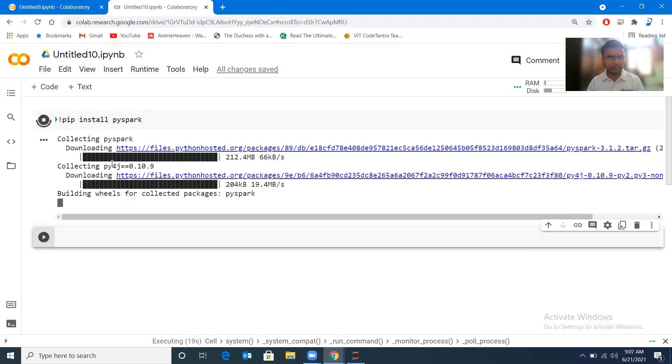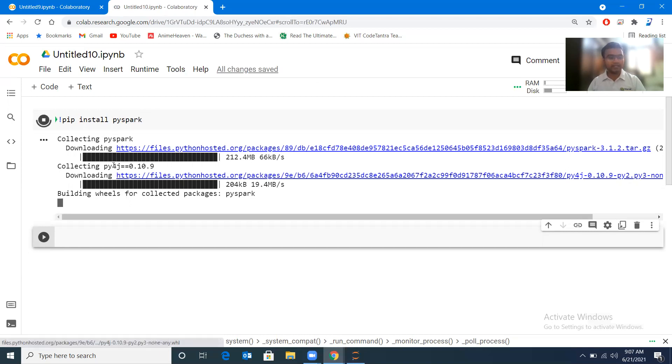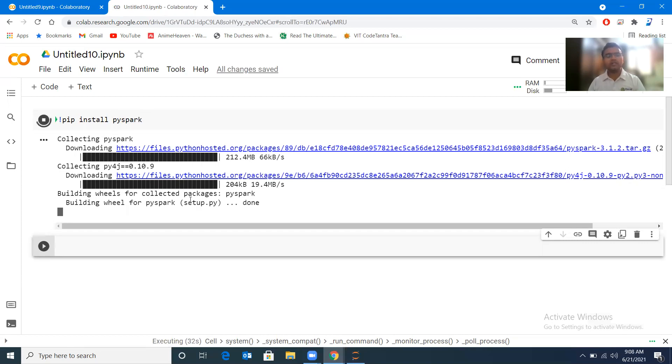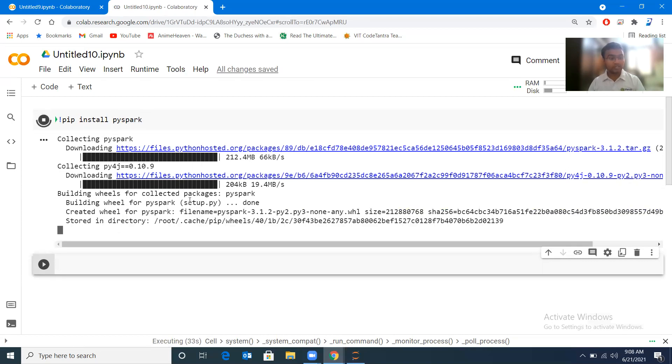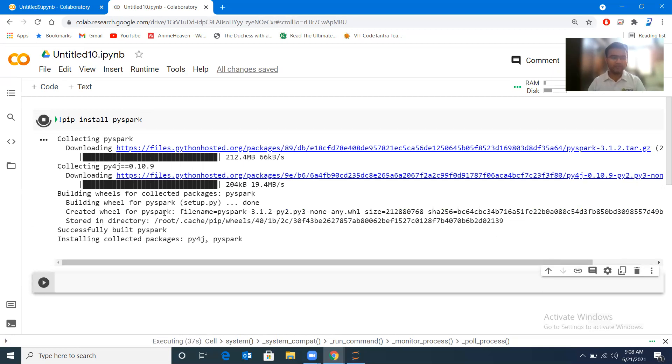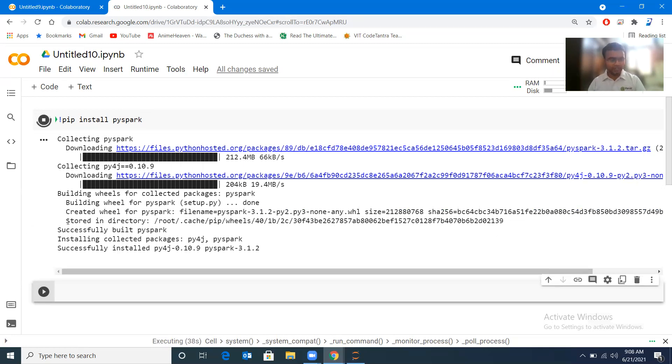So yes, it has downloaded the PySpark package. Now you can see py4j, this is some dependency it is downloading. And after it is downloaded, it will start building the wheels for collected packages. So at the backend of Google Collaboratory, there is Ubuntu operating system, so all the packages will be downloaded which are compatible with Ubuntu.